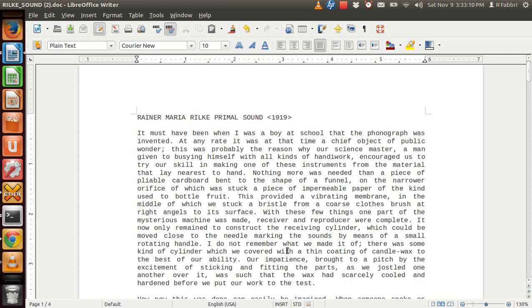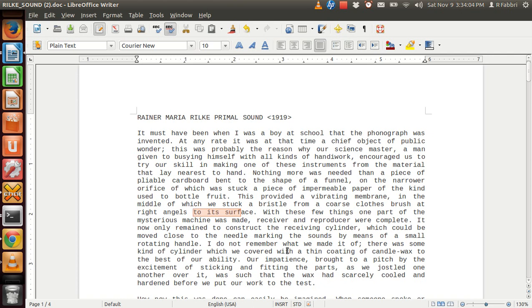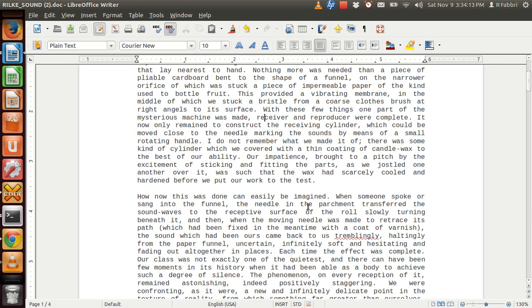This was probably the reason why our science master, a man given to busy himself with all kinds of handiwork, encouraged us to try our skill in making one of these instruments from the material that lay nearest to hand. Nothing more was needed than a piece of pliable cardboard bent to the shape of a funnel, on the narrower orifice of which was stuck a piece of impermeable paper of the kind used to bottle fruit. This provided a vibrating membrane, in the middle of which we stuck a bristle from a coarse-clothed brush at right angles to its surface. With these few things, one part of the mysterious machine was made.